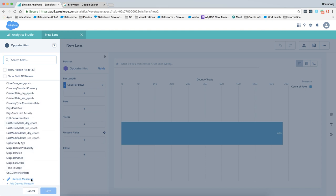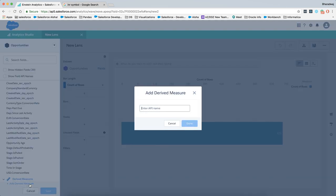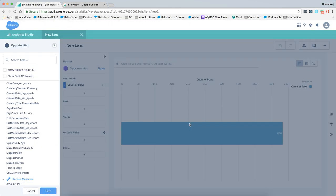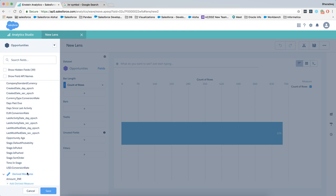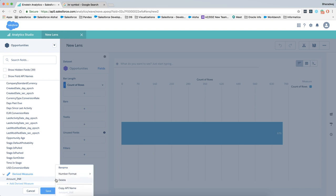Scrolling all the way down will show you the option to add the derived measure. Clicking on it will let you input the name of the API of the derived measure that you are going to create. I'm going to name it amount_INR. Click done. This field is essentially going to store the format for Indian currency.